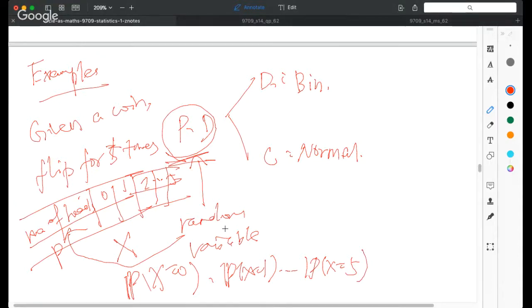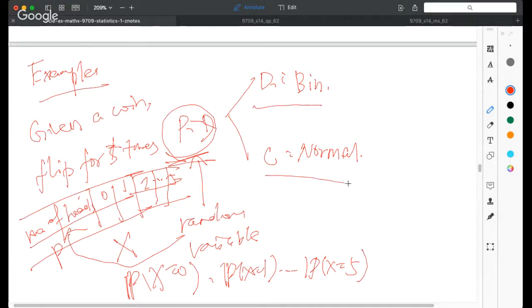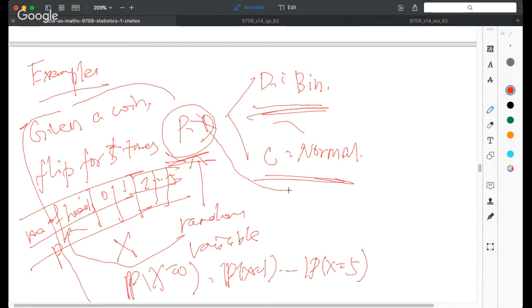Before introducing probability distributions, we could calculate each probability individually. The reason we introduce probability distributions is to classify different situations into different cases — like models we can plug into and apply. There are two very important models: binomial distribution for discrete cases and normal distribution for continuous cases. The coin flip example is actually an example of a binomial distribution.